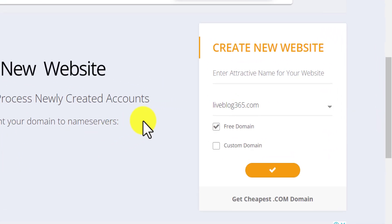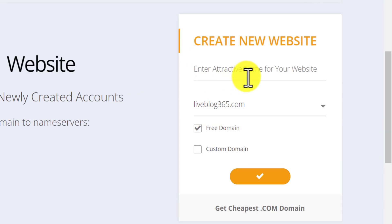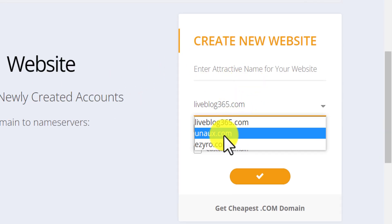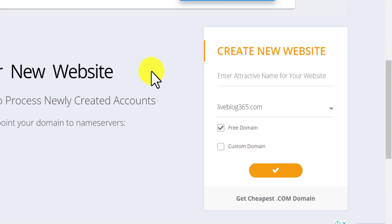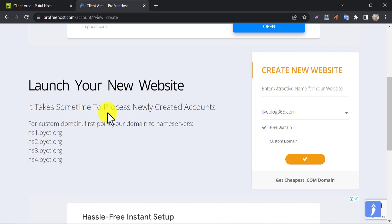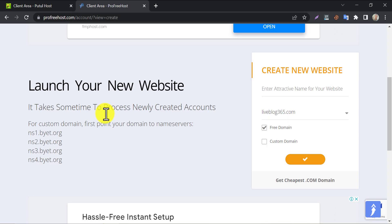From here you can add domain or subdomain. You can see the subdomain extensions from here too. If you want to add a custom domain in ProFreehost, then you have to change the domain nameserver first. The nameservers are given here.